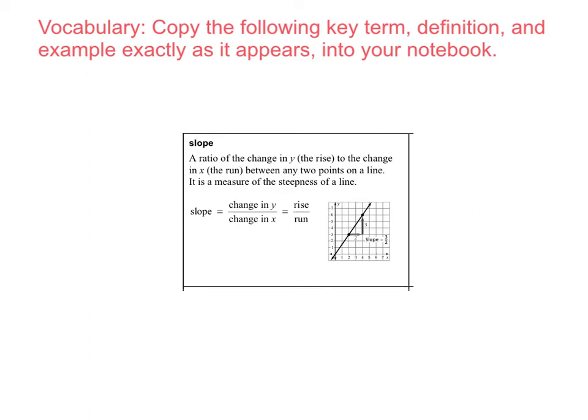Slope is a ratio of the change in y, the rise, to the change in x, the run, between any two points on a line. It is a measure of the steepness of a line. So slope equals the change in y over the change in x. We often call that the rise over the run.